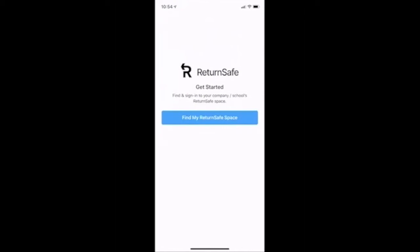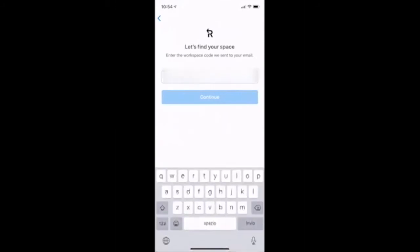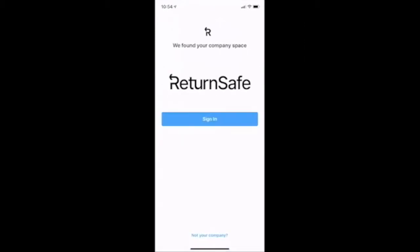The first step is to find my company's workspace. To do this, I will click 'Find My Return Safe Space.' When it asks me to enter my workspace code, I will enter in the code I was provided during the onboarding process. When I enter the code, I will be brought to my company's workspace.